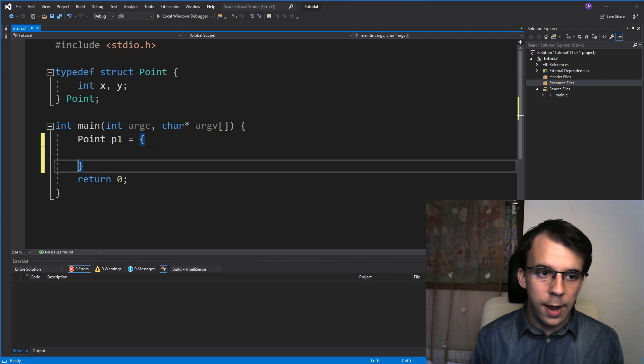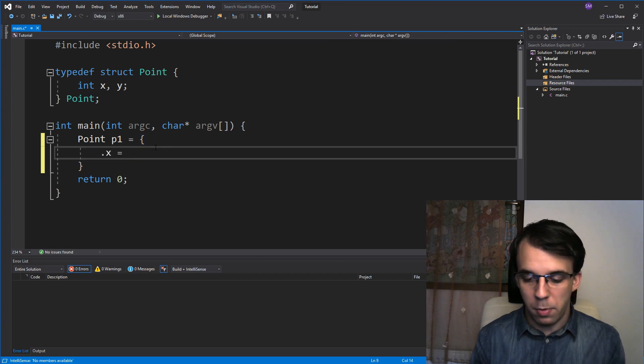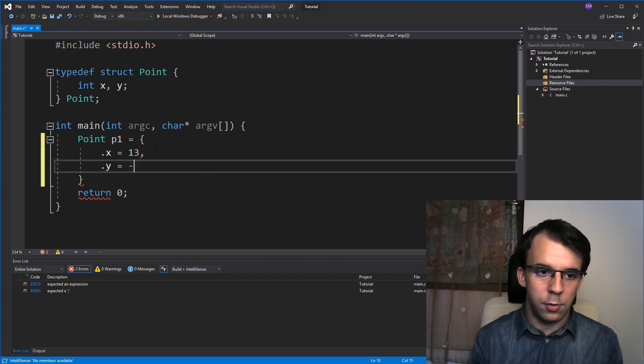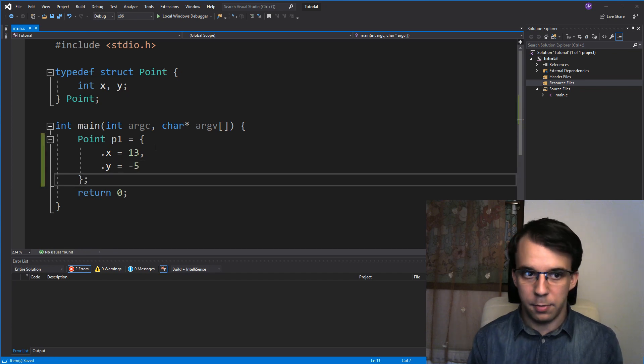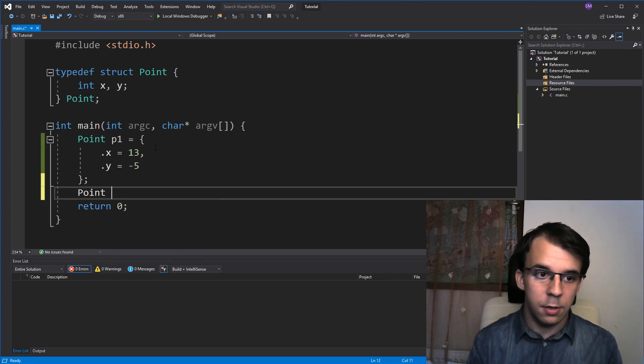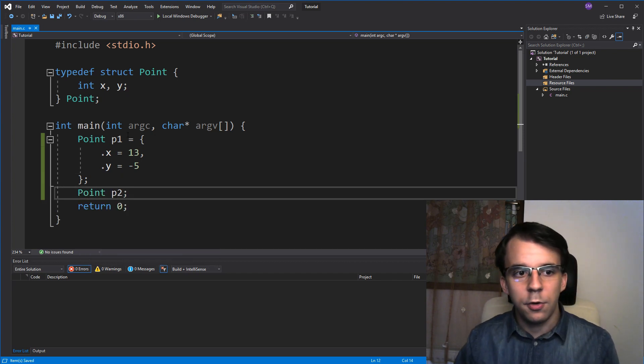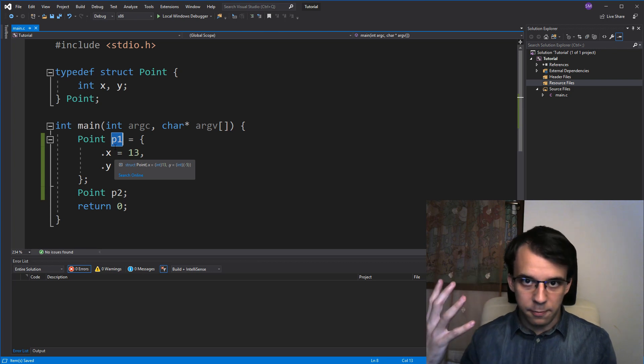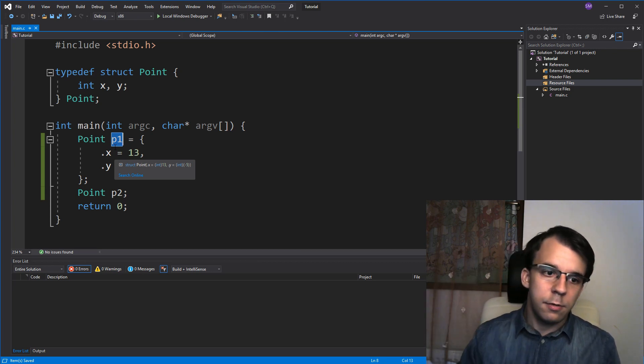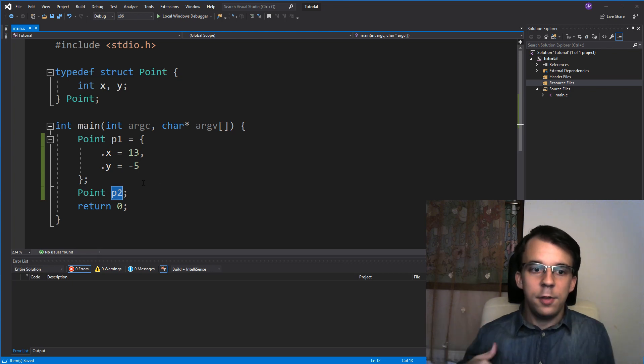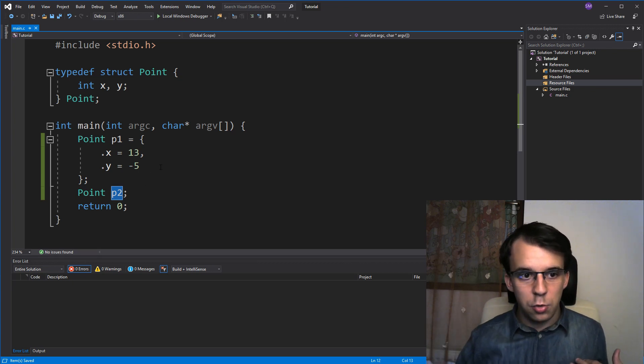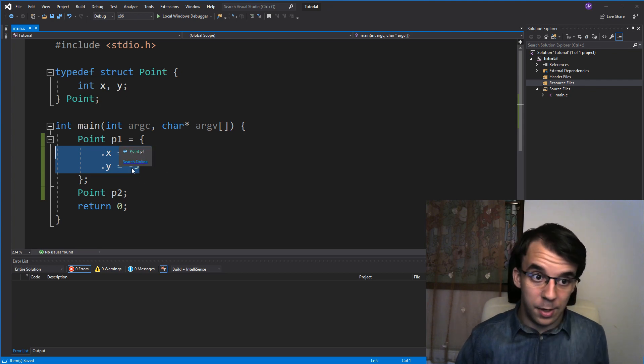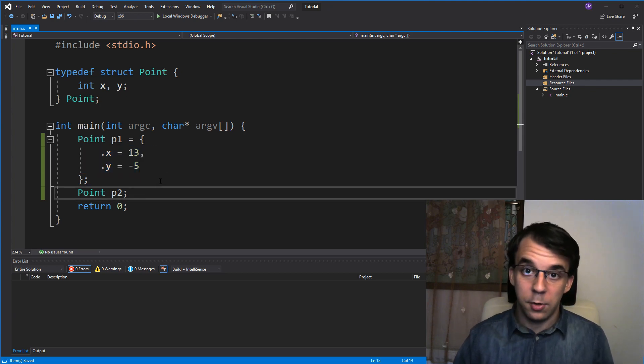And that's gonna have its X value set to, let's say 13 and then its Y value set to negative five, for example. And I'm gonna have another variable here. And what I wanna do is write this guy to a binary file and then read it onto this guy. So that at the end, I can print its values and they should be the same as P1. How do we do that using binary files?